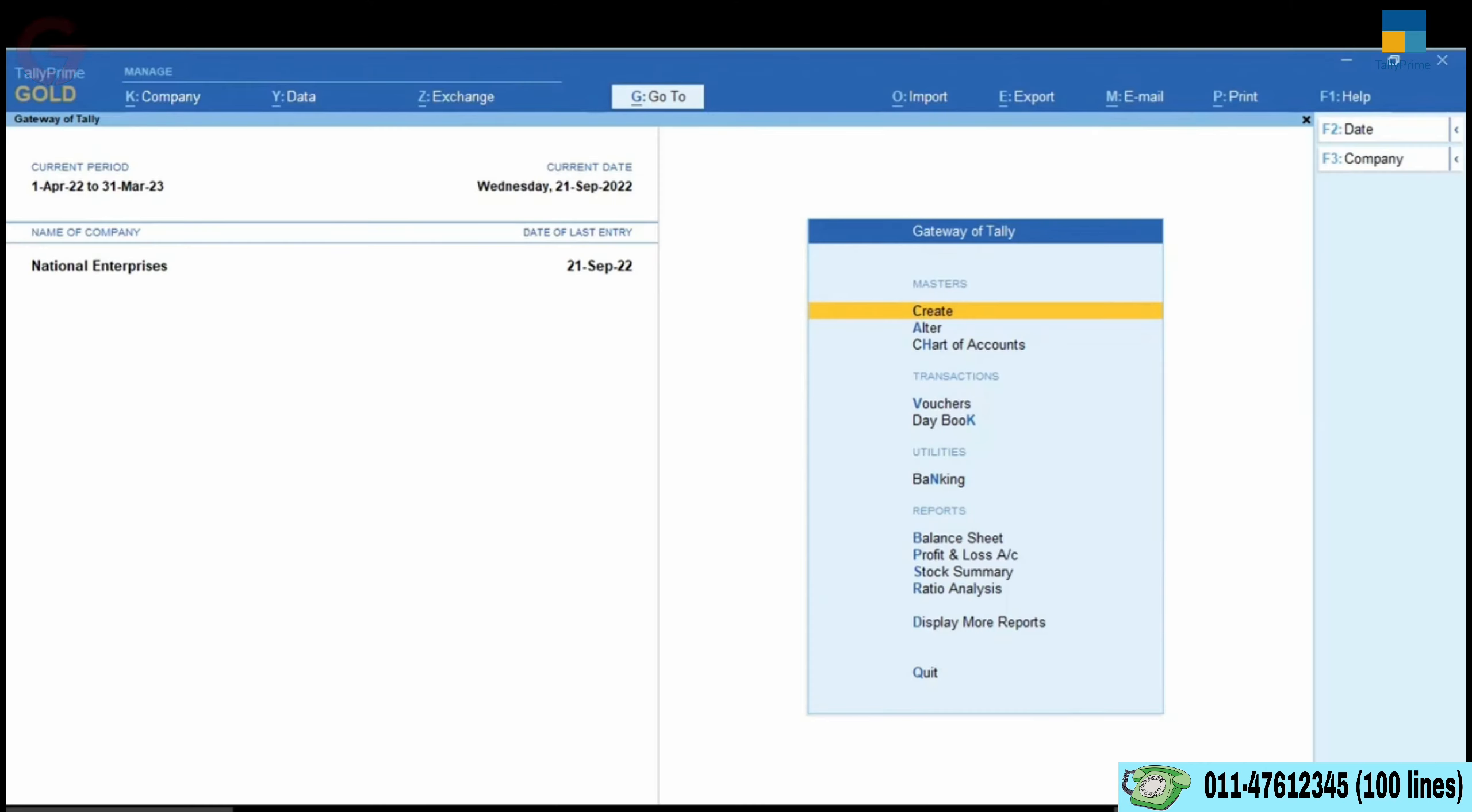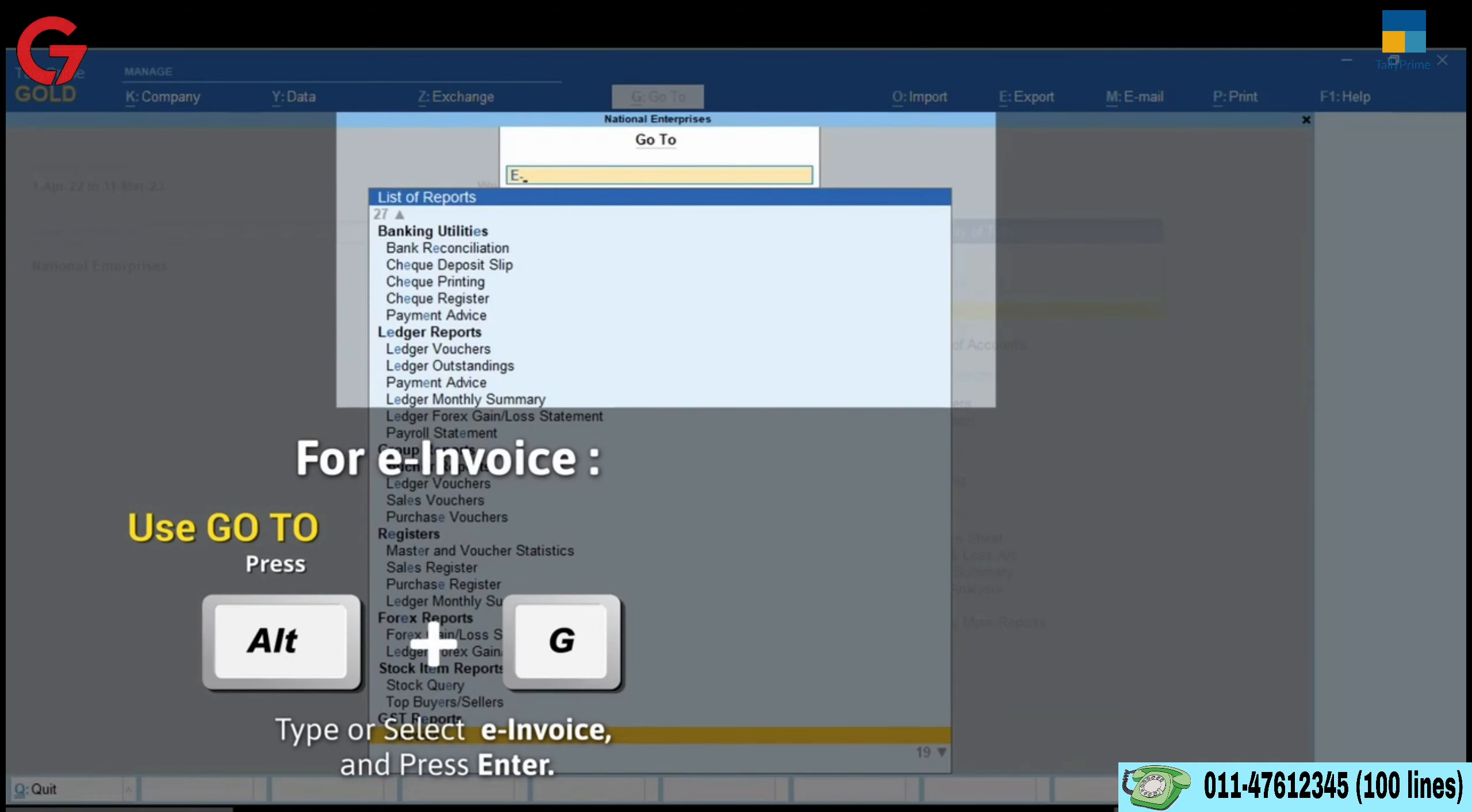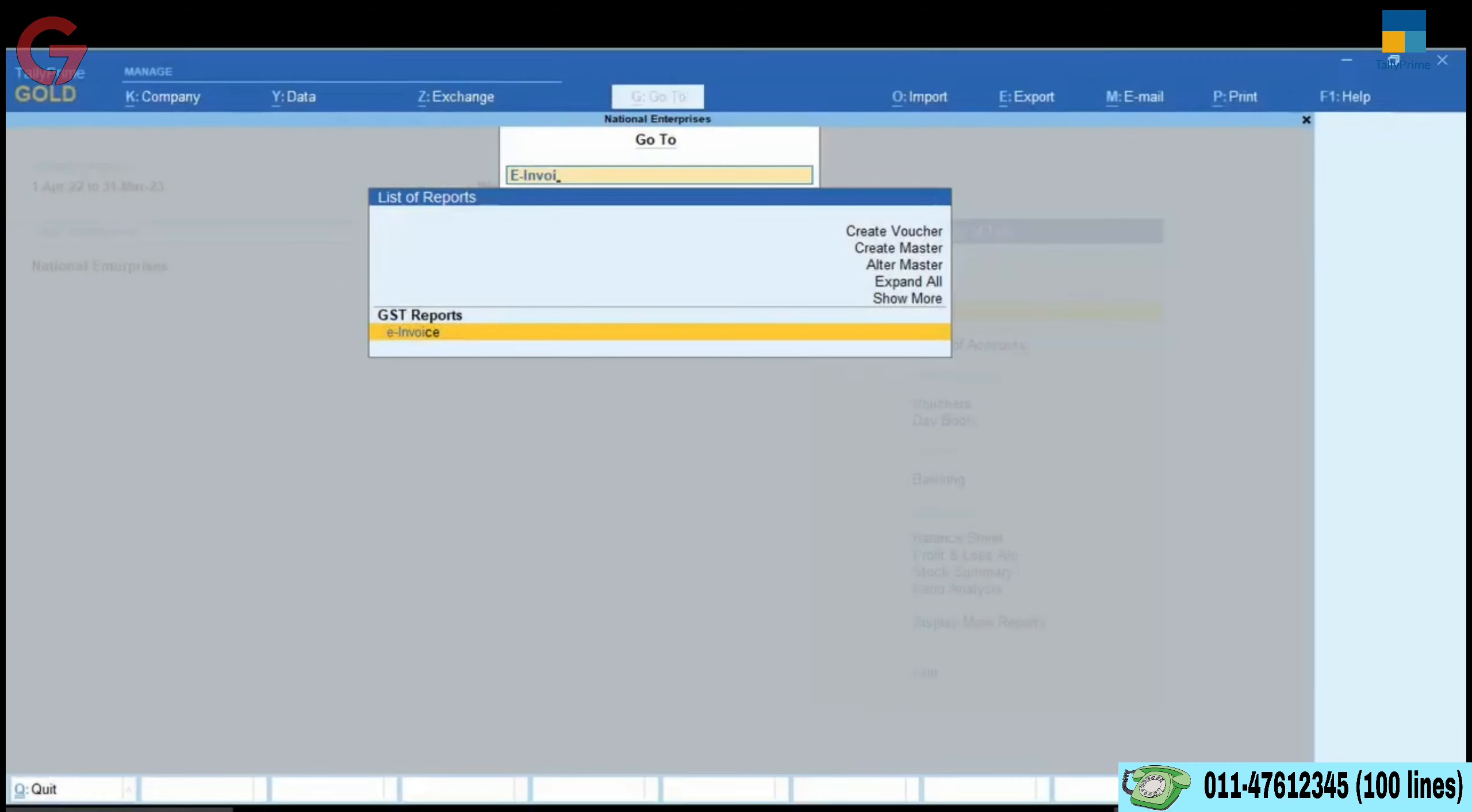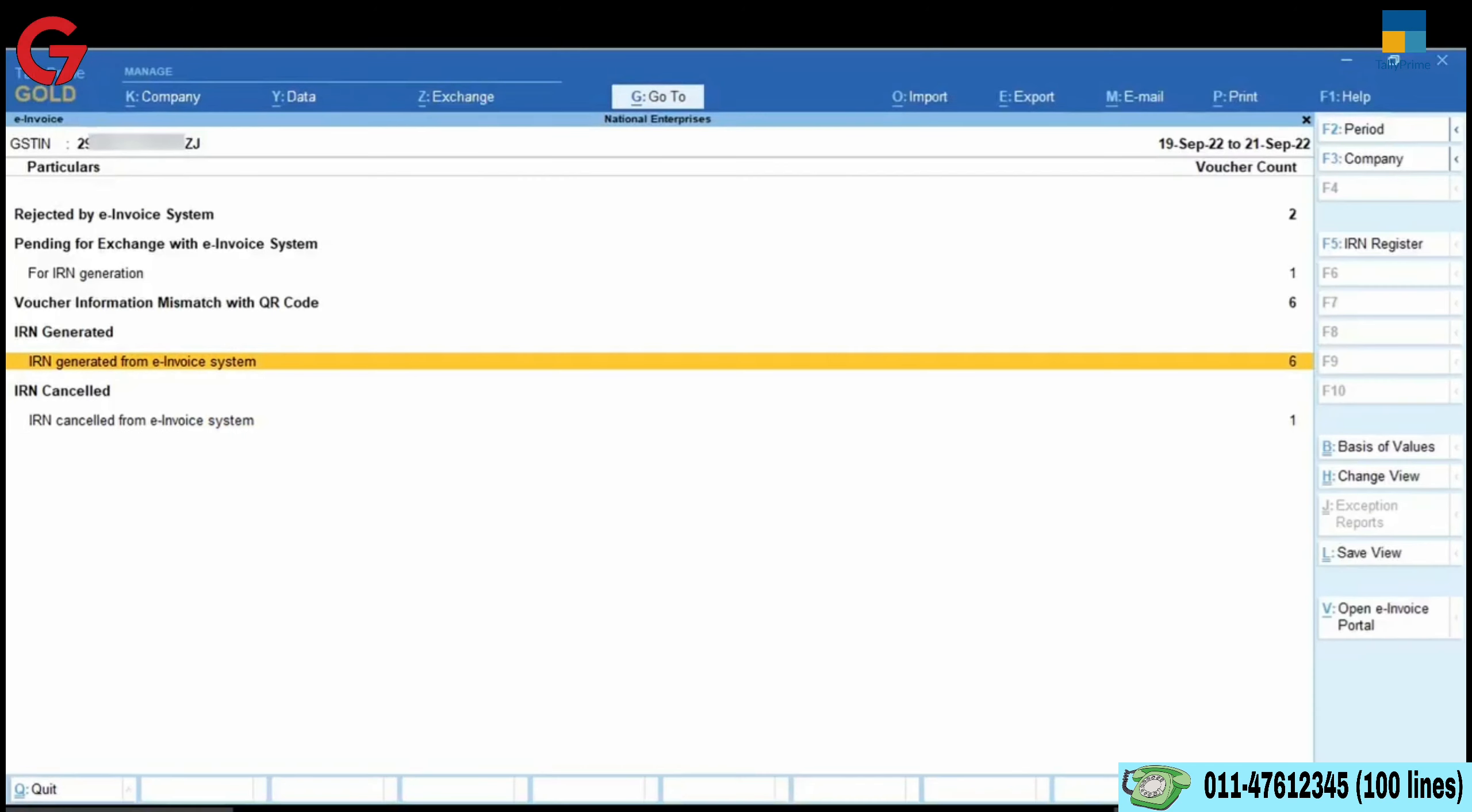Open e-invoice report. Press Alt G and type or select e-invoice. Press Enter. Once the report is opened, drill down on the IRN generated from e-invoice system section.